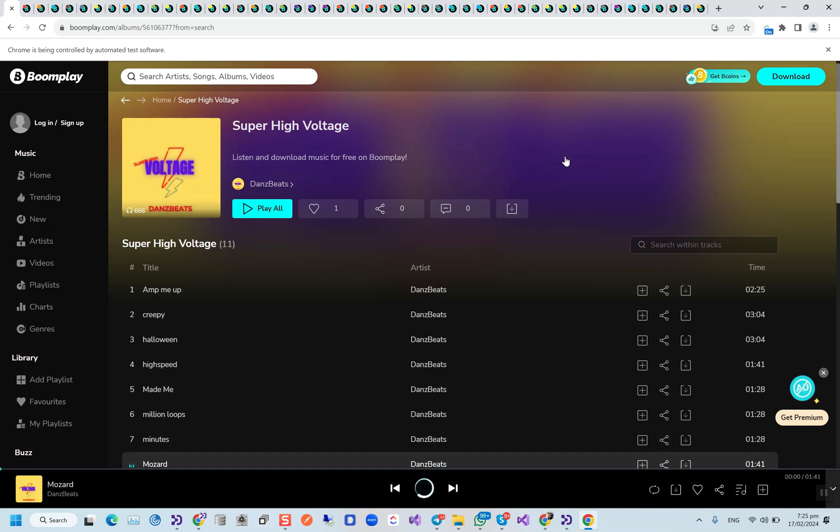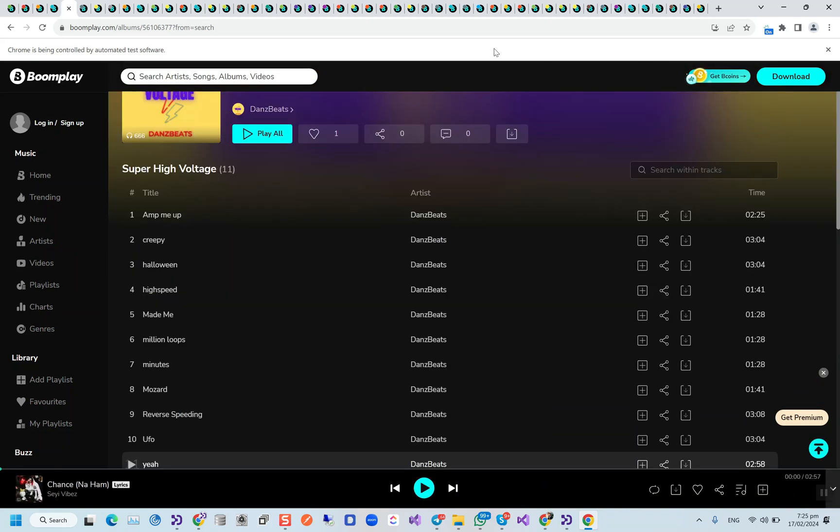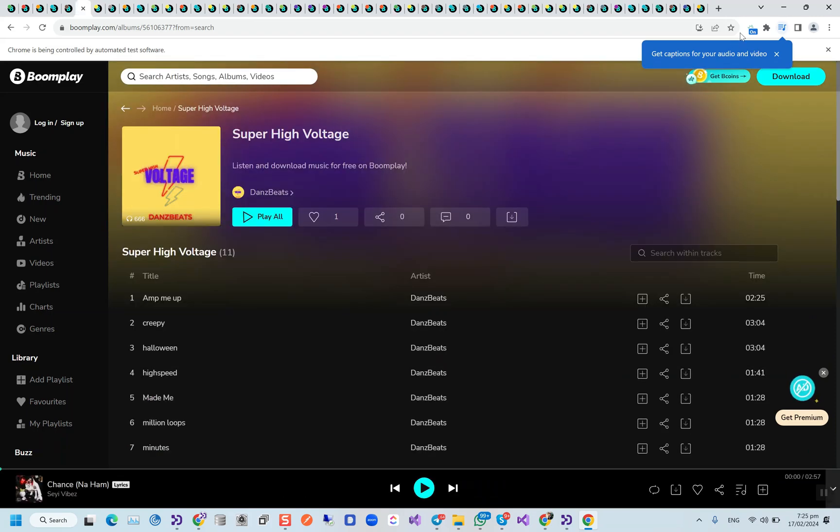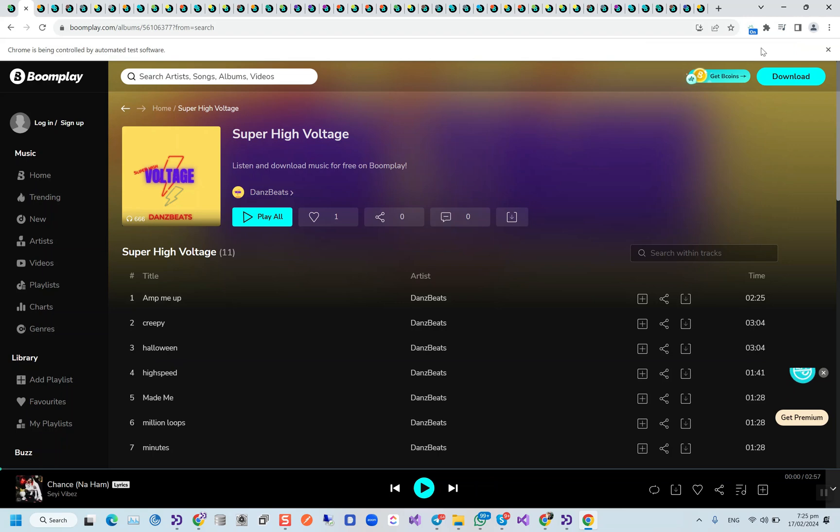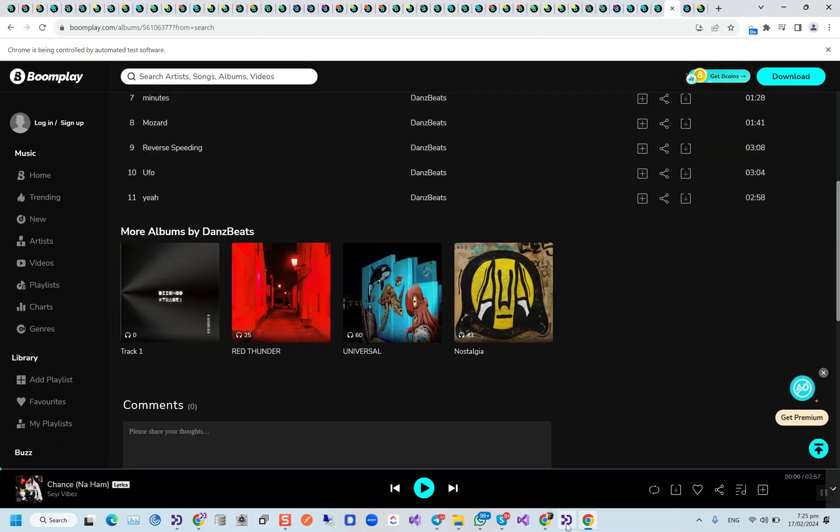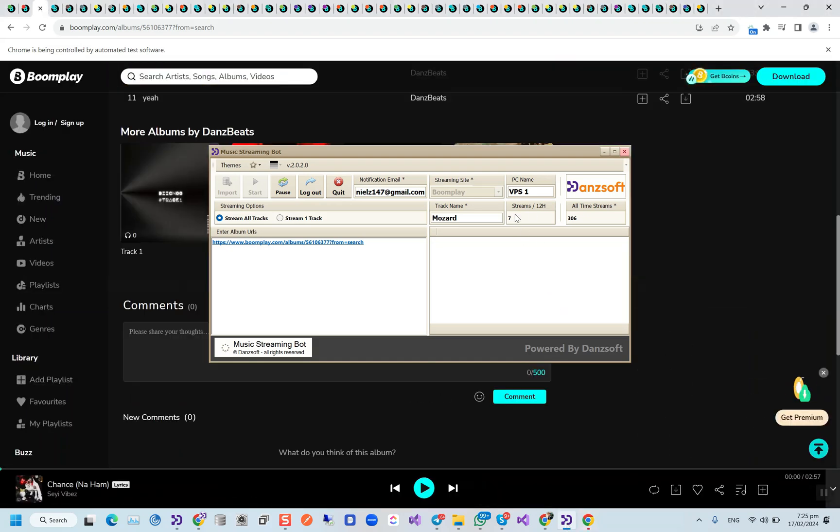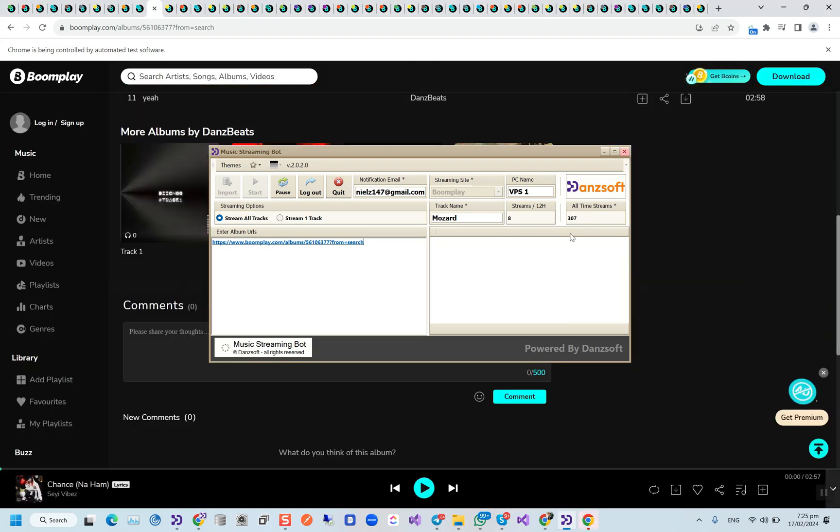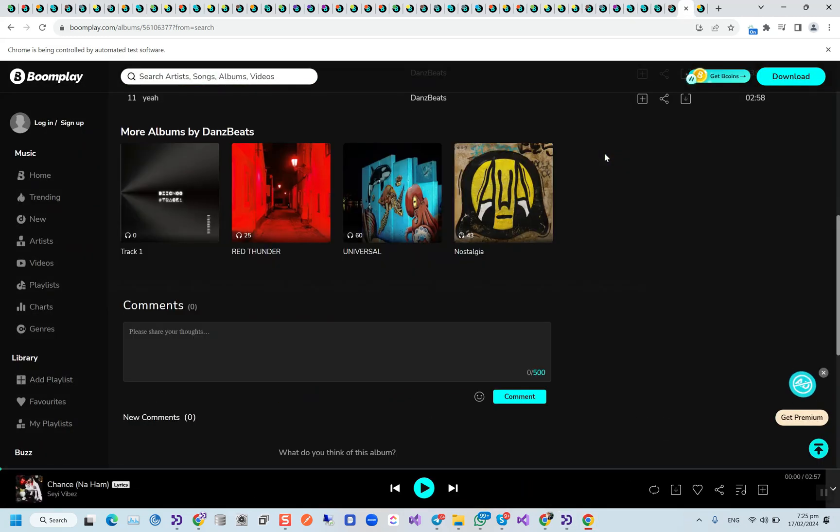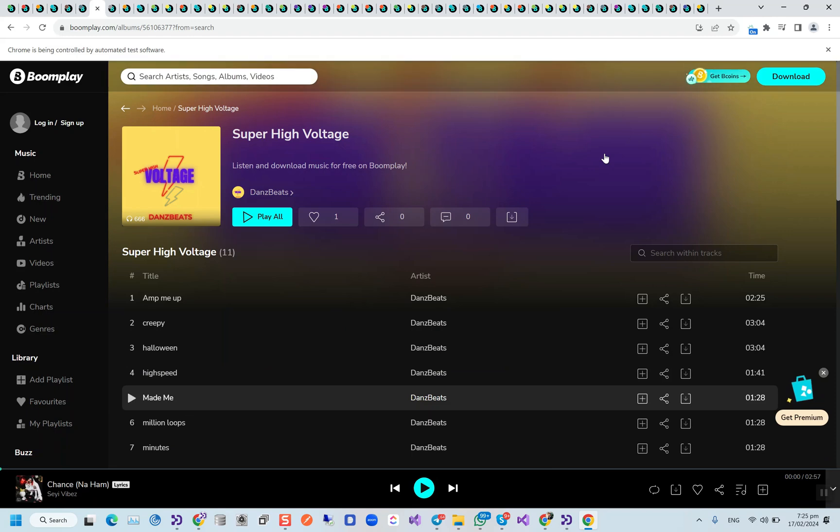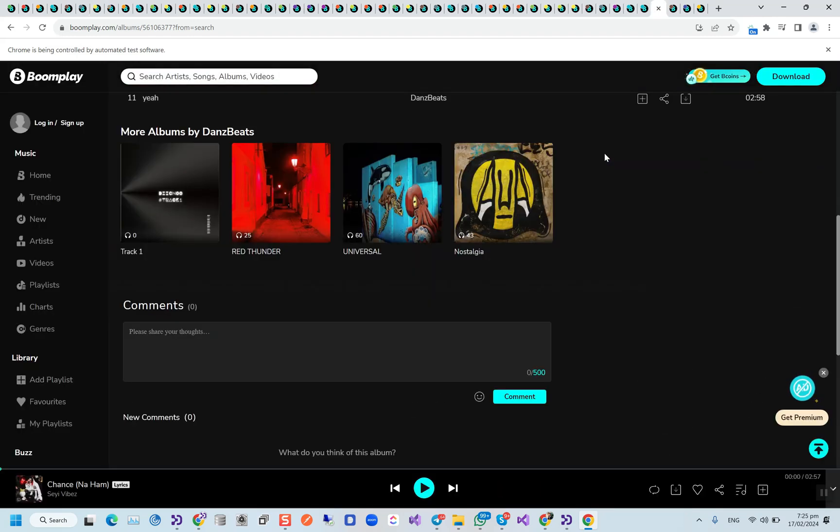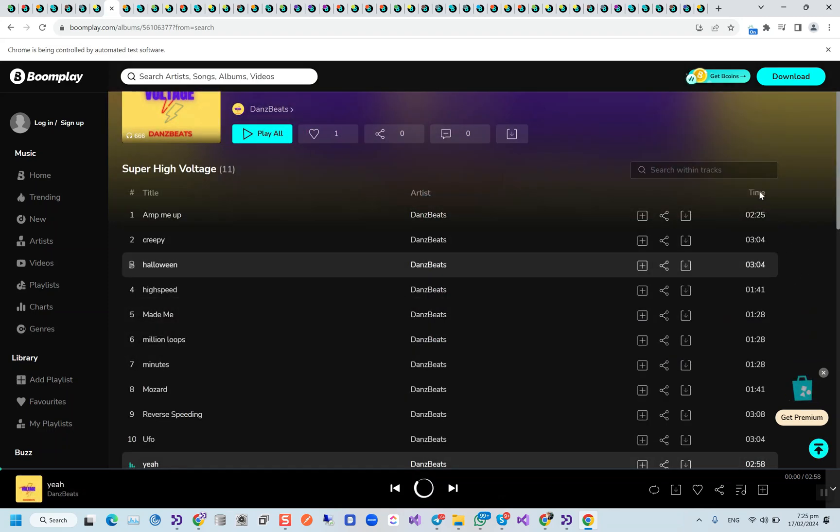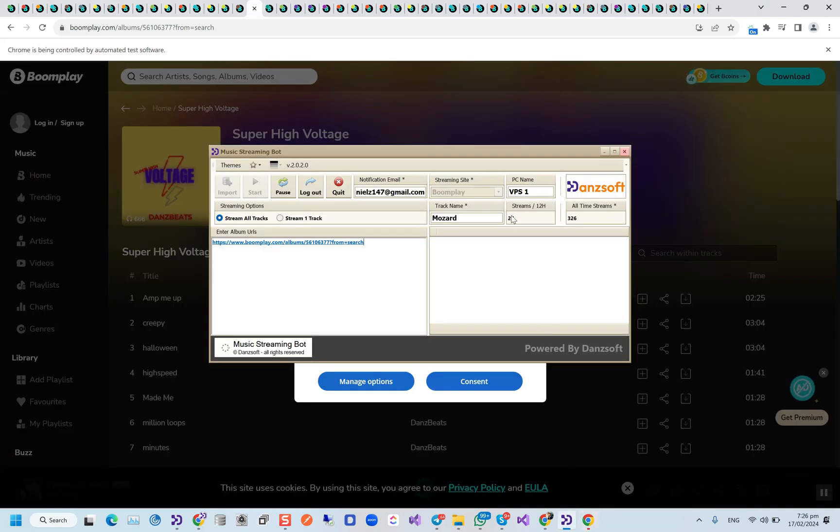So now we have the album link opened in all the tabs by the bot, and now it's going to start the streaming process. Every 30 seconds our IP will be changing in IP Royal manager. We do have 7 streams for now in the last 12 hours and 307 streams all time on this PC. This bot will be playing from 50 seconds to 130 seconds each song—it also depends on the song length. So we do have 27 streams for now.